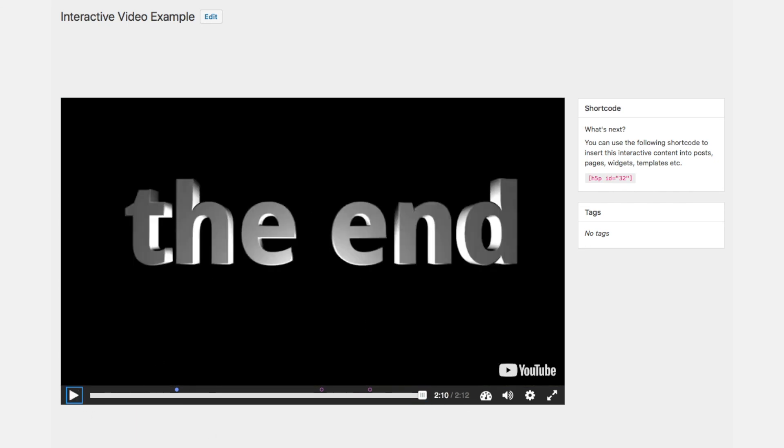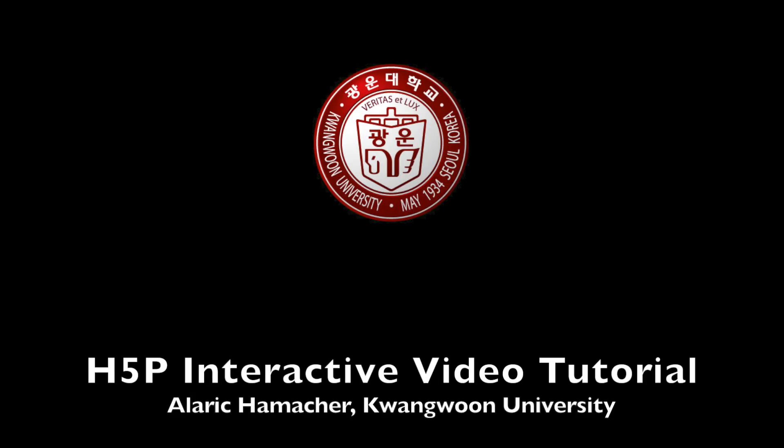And this is the end. Thank you for watching. I hope this tutorial was useful for you.